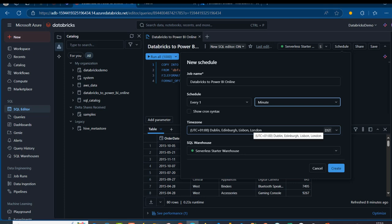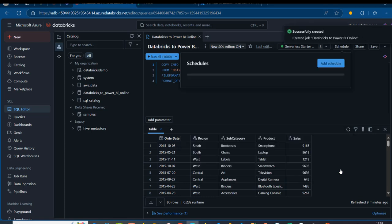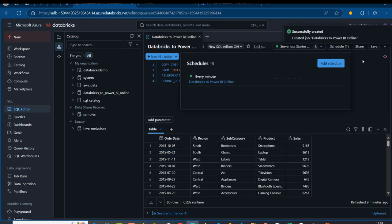I'll maintain all other settings and click Create. We're going to be using the serverless starter warehouse. Click Create. We can see this has been scheduled.